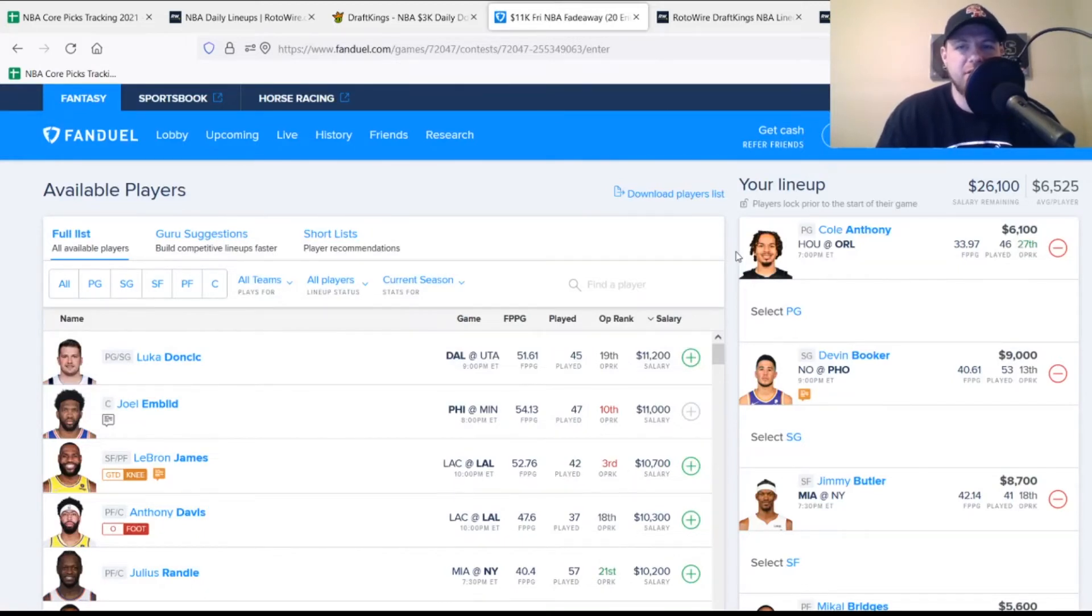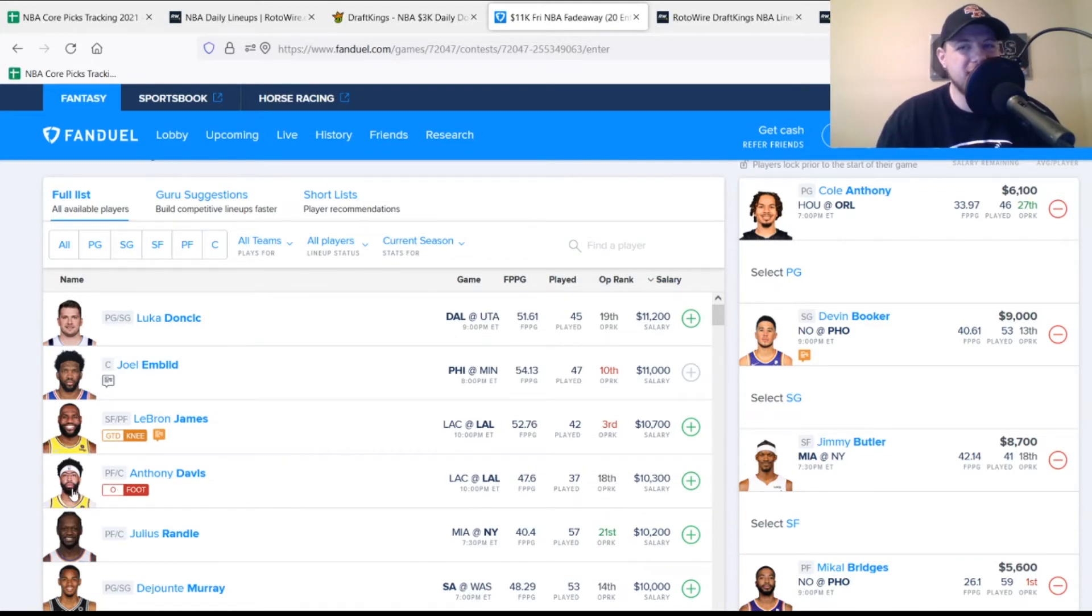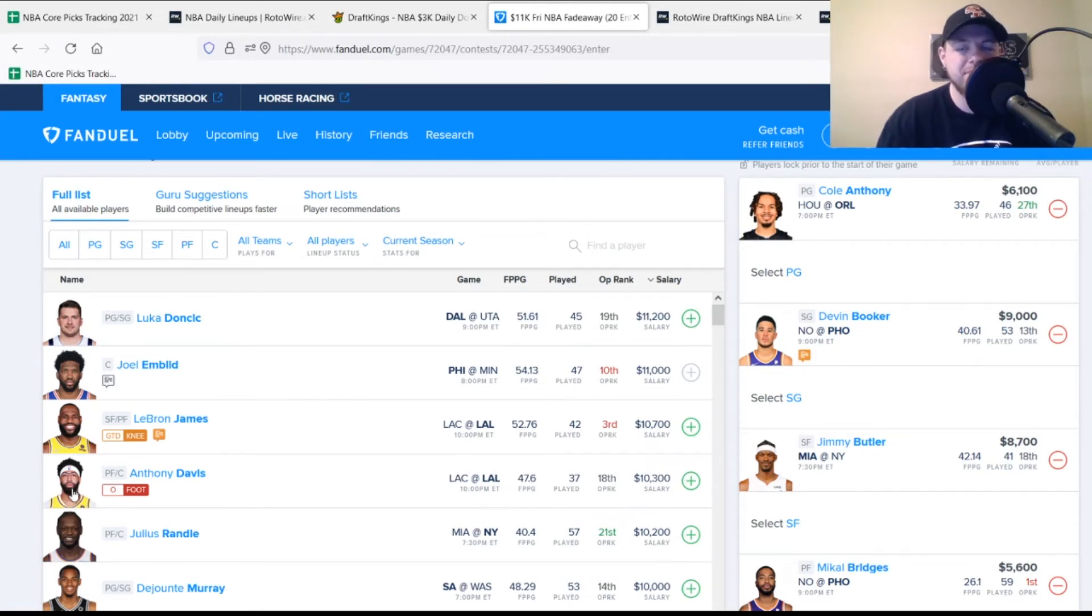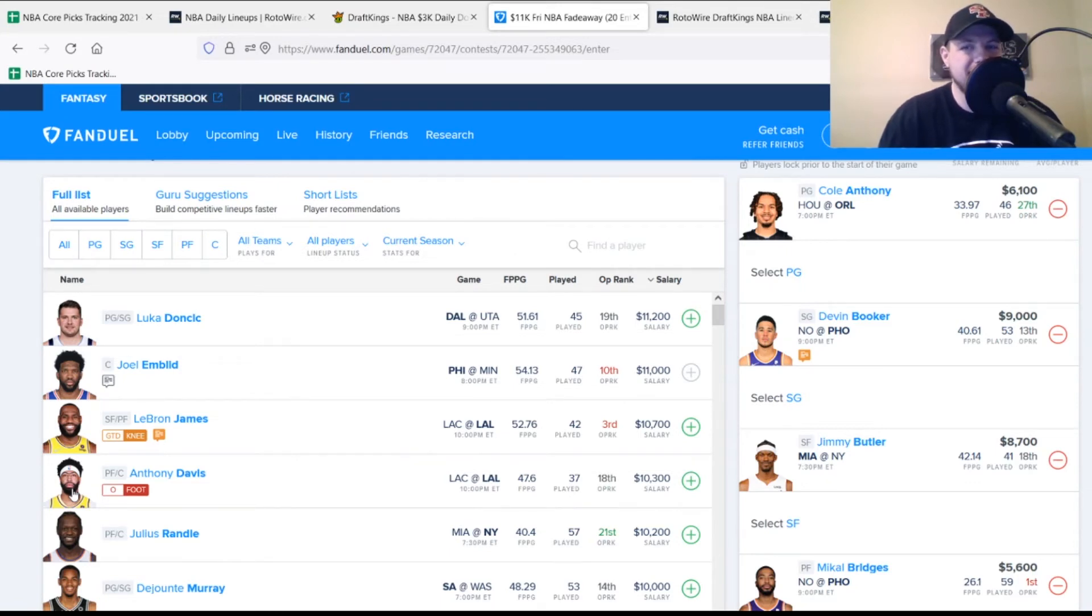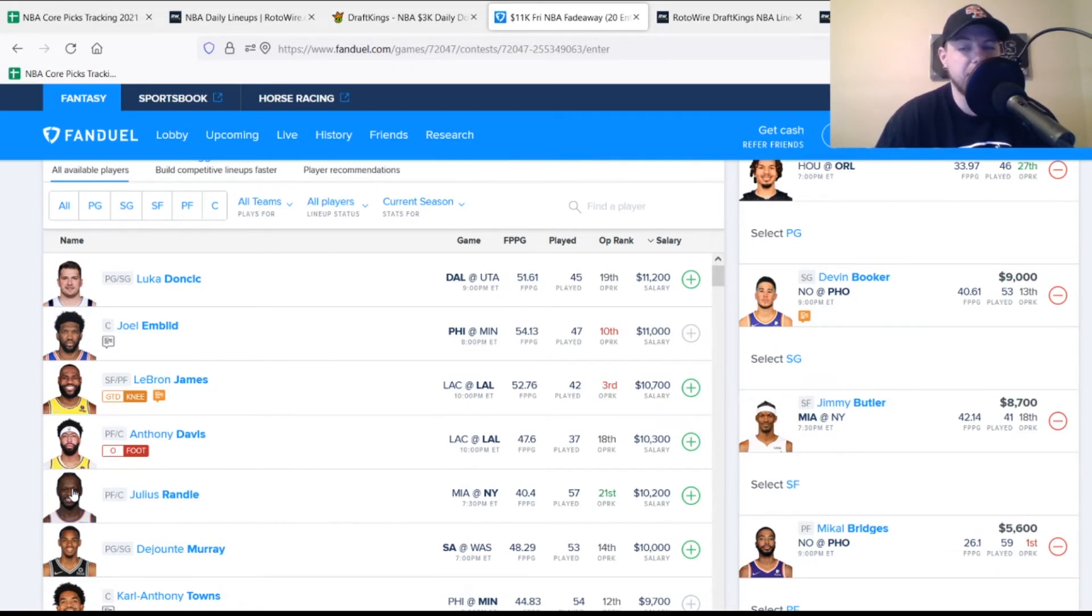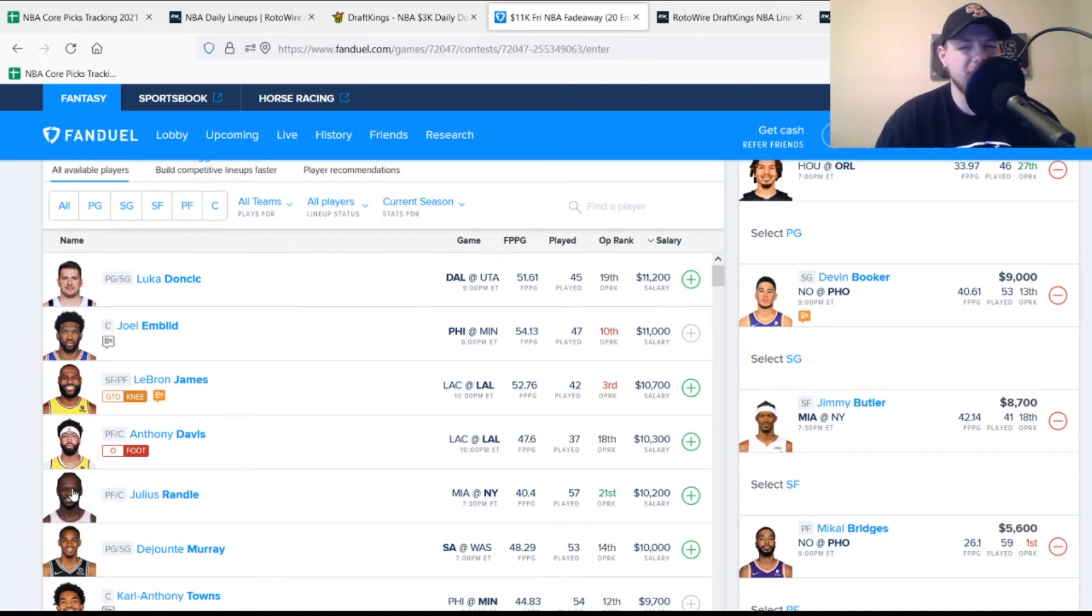Moving to FanDuel, starting at point guard with Cole Anthony, $6,100, looking for 31 points, averaging about 34 on the season. Goes against the Houston Rockets tonight, should be a very favorable matchup. He had a nice game before the All-Star break. He banged up his thumb in the dunk contest, so maybe that affects him. Currently projected for 33-34 points, definitely a solid play at his price. At shooting guard, Devin Booker again, $9,000, looking for 45 points, projected for 46-47. At small forward, Jimmy Butler, $8,700, looking for 44 points, averaging 42 on the season, projected for 45 with upside.